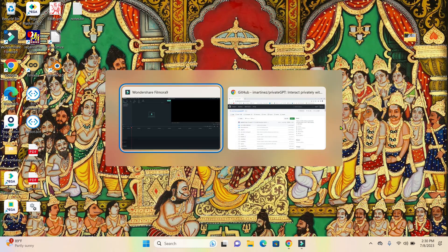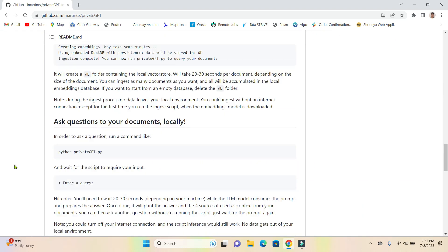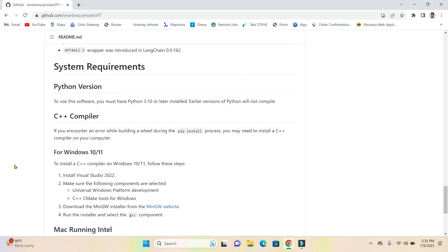So let's get started. Just go ahead and open up this GitHub page — I'll share the link below in the description. If you scroll down to the bottom of this page you will see system requirements. It doesn't require too much GPU, CPU, or RAM. It can run completely offline on the normal machines which we usually have in our organization.